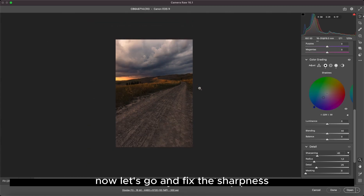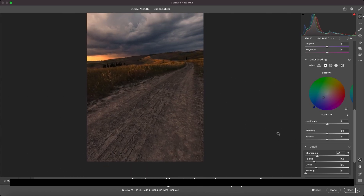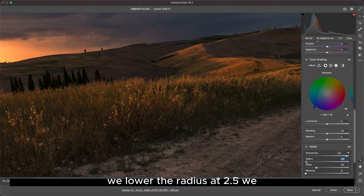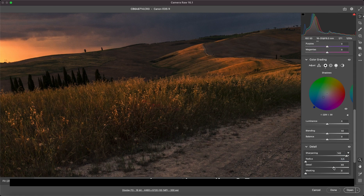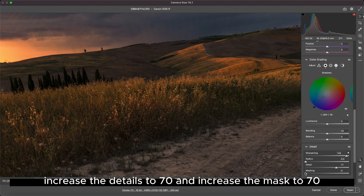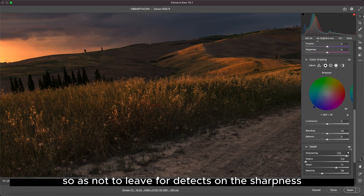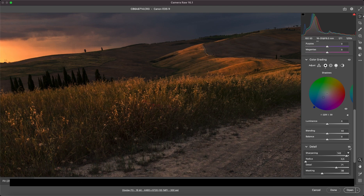Now let's fix the sharpness. We lower the radius to 2.5, increase the details to 70, and increase the mask so as not to leave artifacts on the sharpness. Look at this area here.